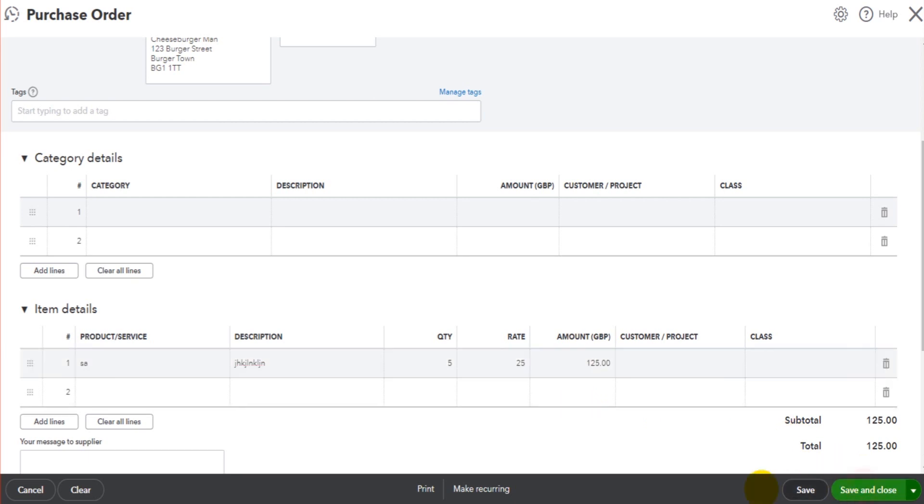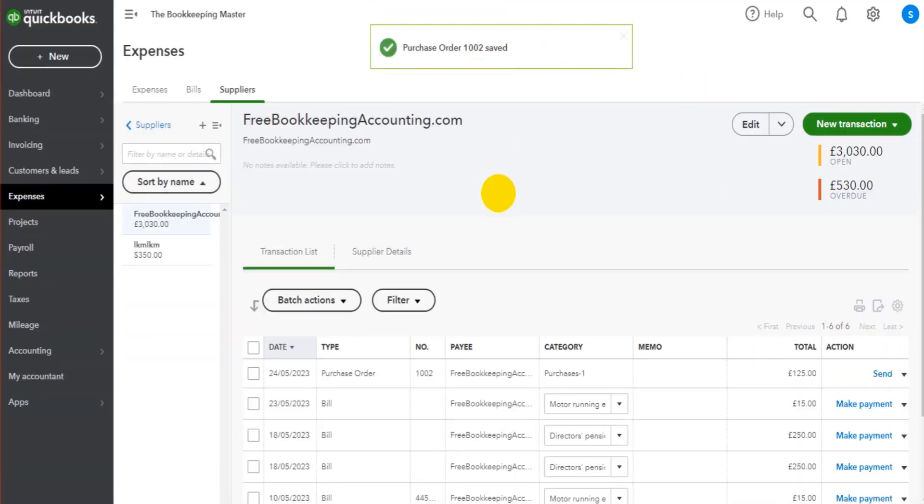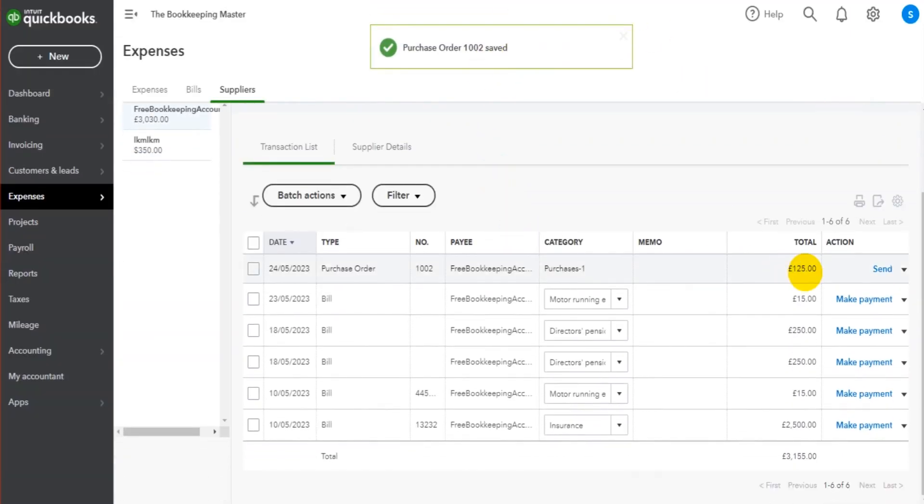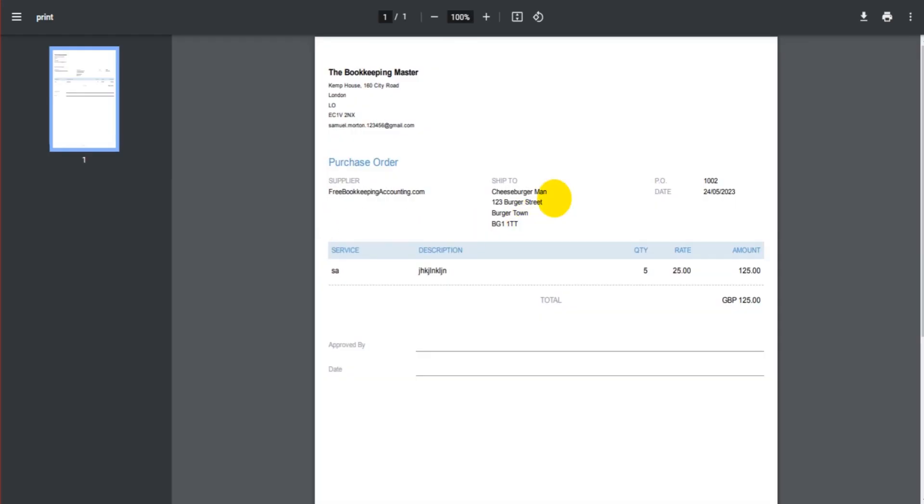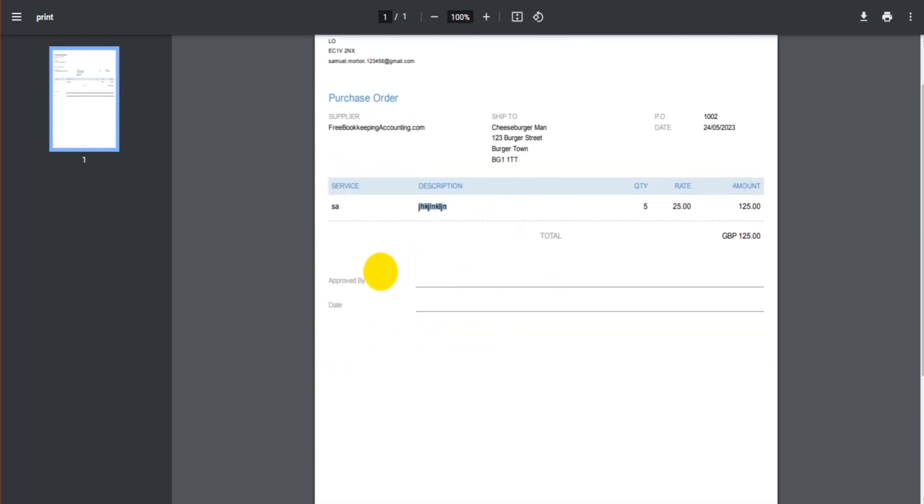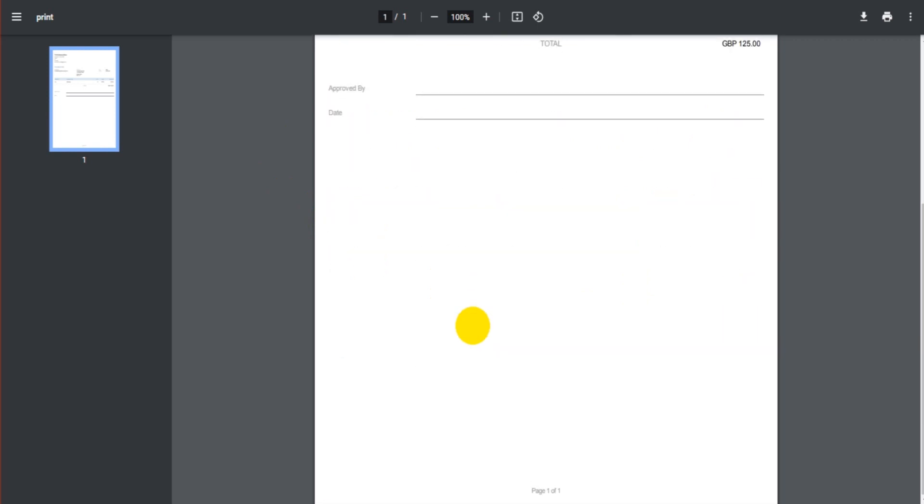We can save our purchase order. That is now saved on the system. We can send the purchase order directly from QuickBooks Online, or we can print and download the purchase order. So this is what the purchase order looks like. We have the product and the description we entered, the quantity and the price. There's an approved and date, also on this purchase order, as well as other information. This can be edited just like other forms on QuickBooks Online can be edited.